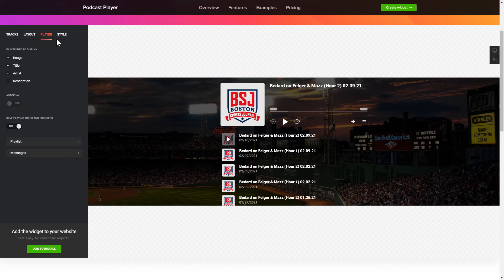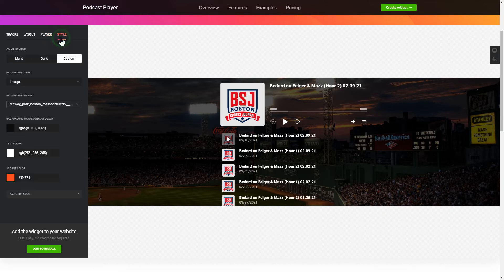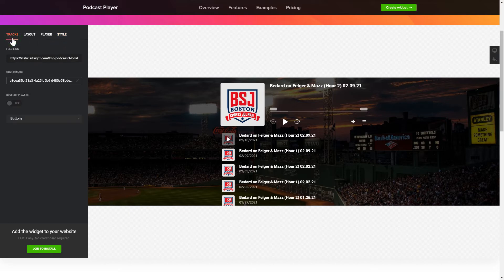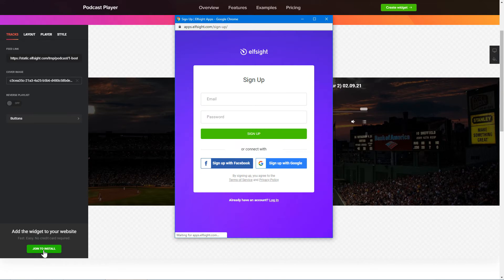That's it — your widget is ready! You can also check other settings to adjust layout, size, colors and fonts. Click Join to install to add the widget to your website. Log in or sign up to Elfsight apps — this is free, no credit card required.